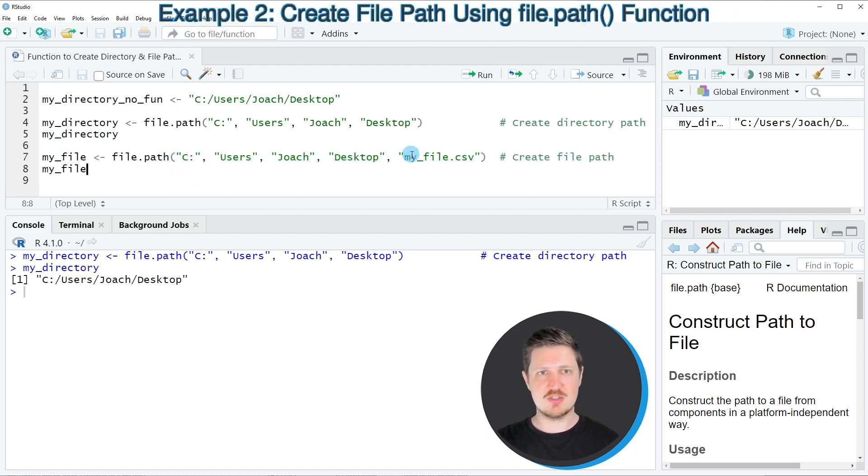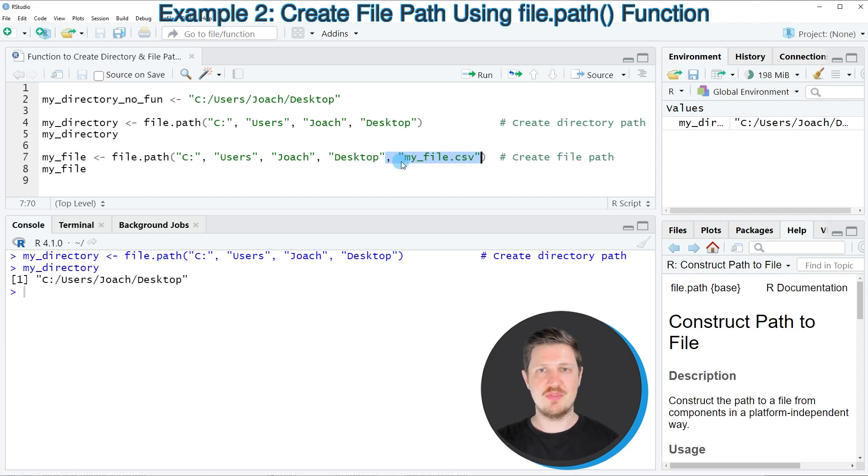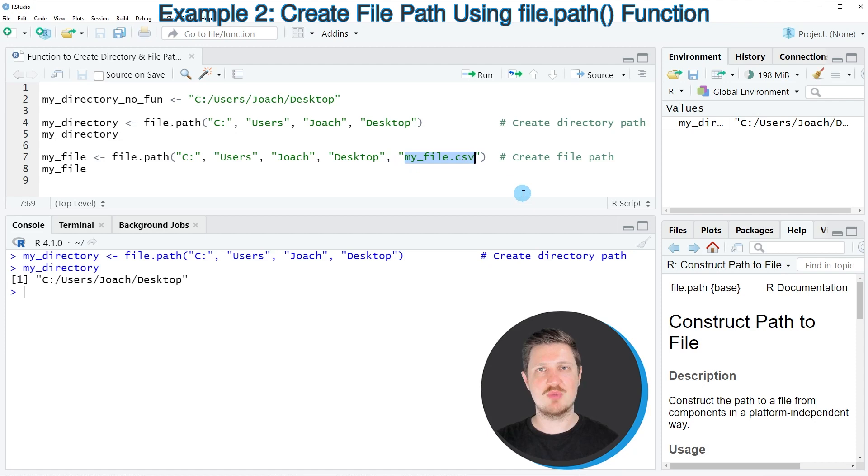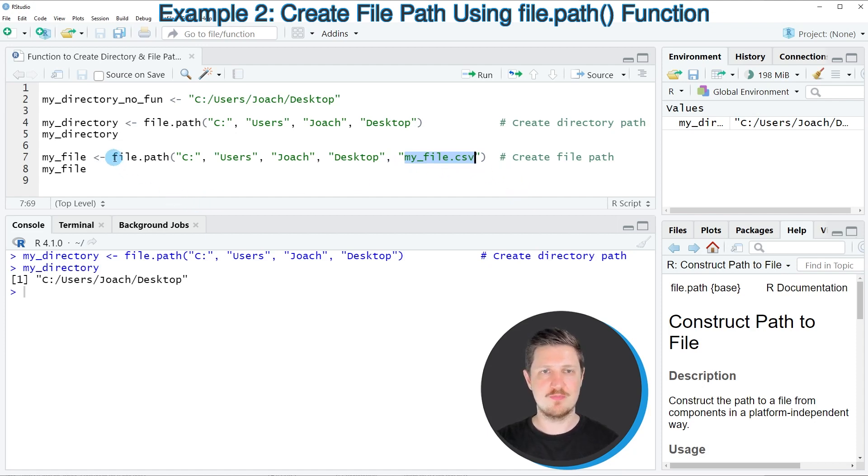So in this case all I'm changing is that I'm also adding the file name at the end of the file.path function. So in this case I want to specify the path to a file which is called myfile.csv.